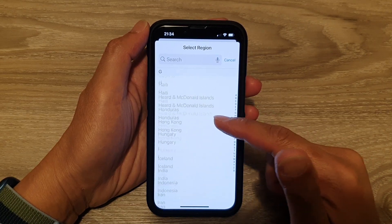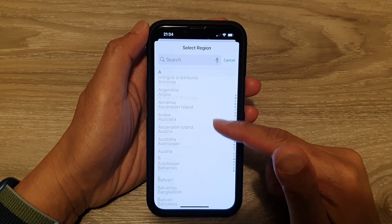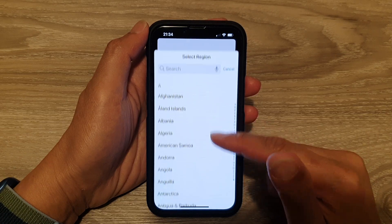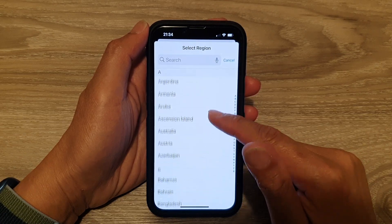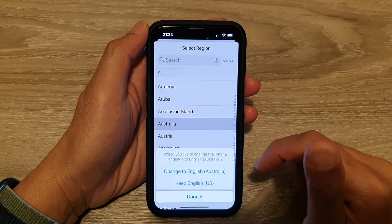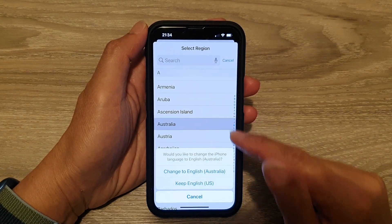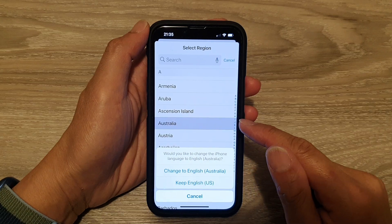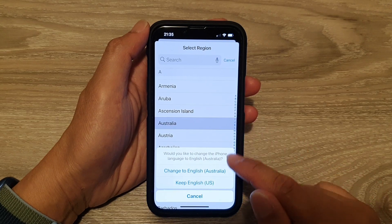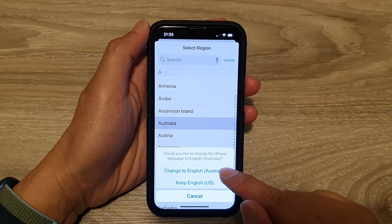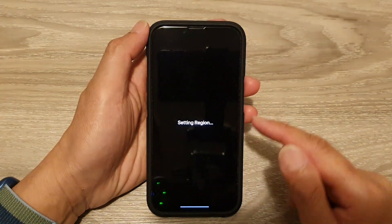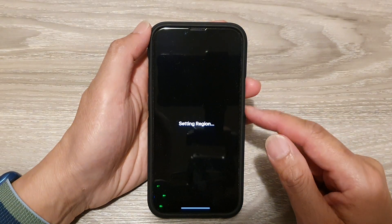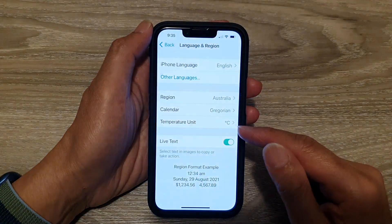So in here, you can see the list is quite long. Let's say I choose this country — Australia. And if I tap on Change to English, Australia, it will now change my phone region.